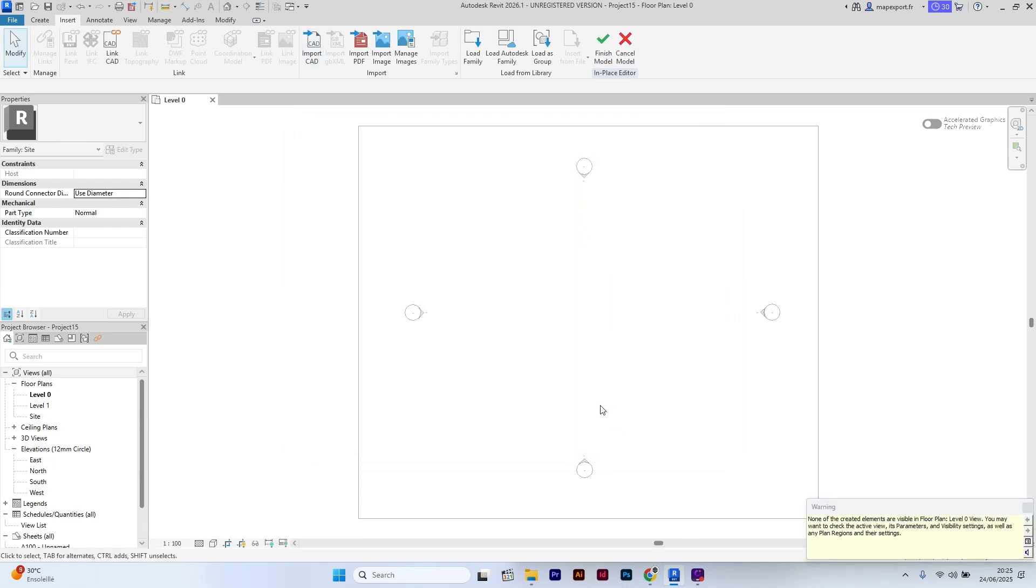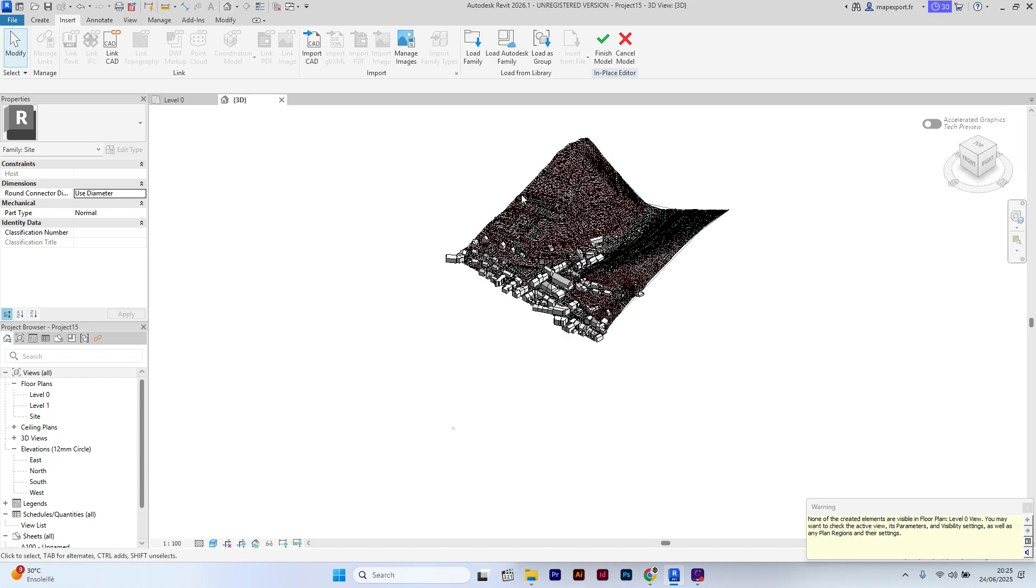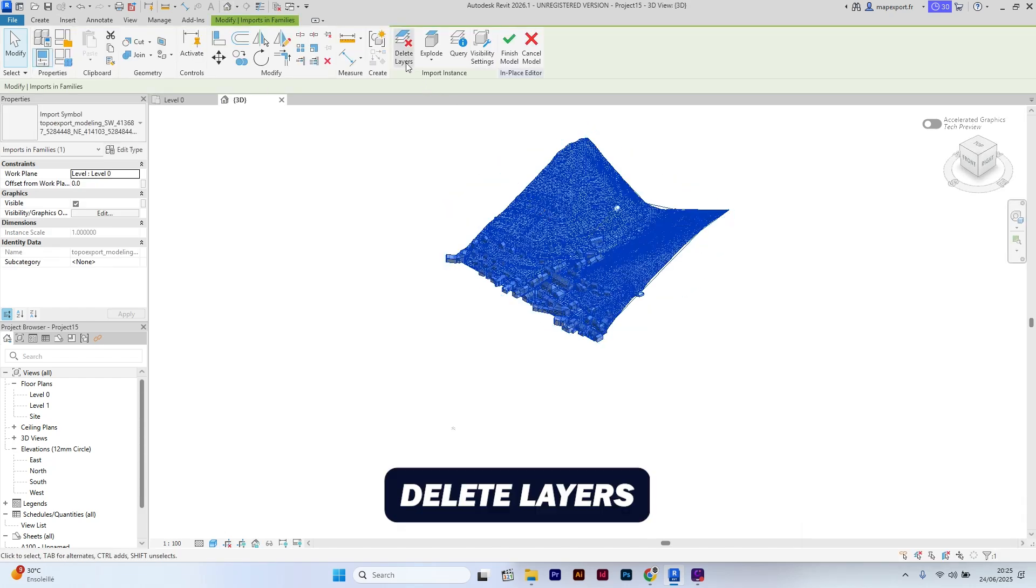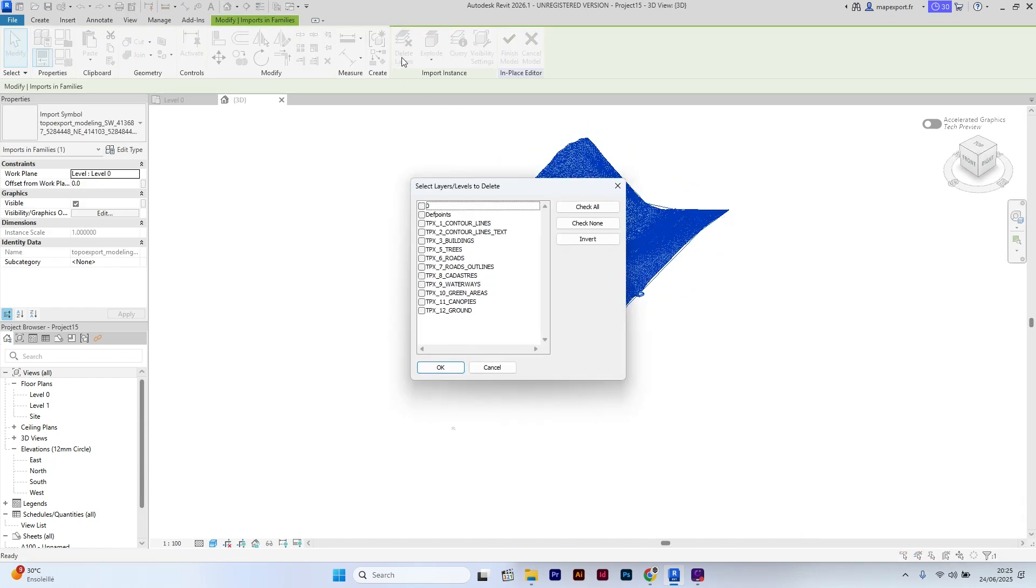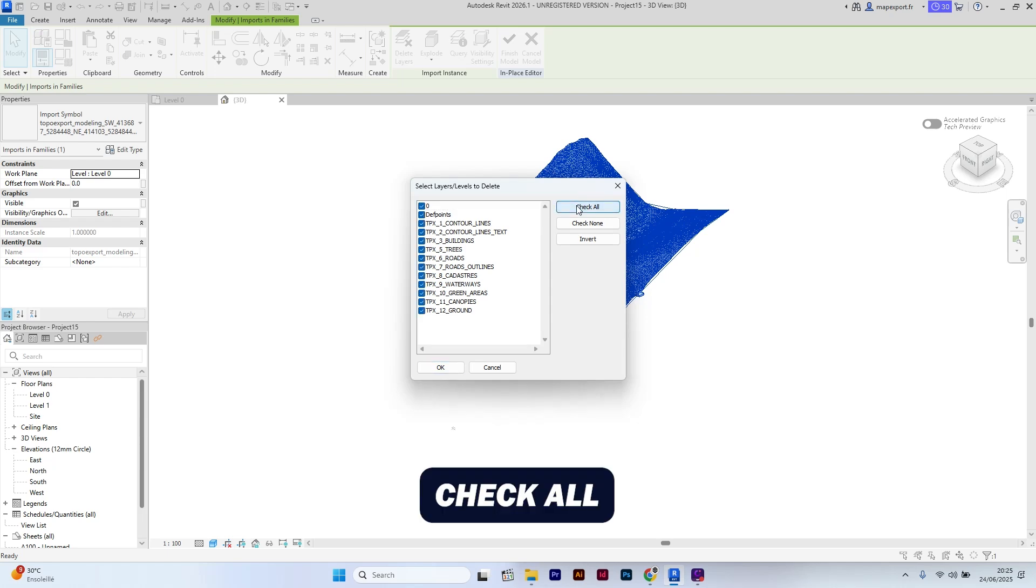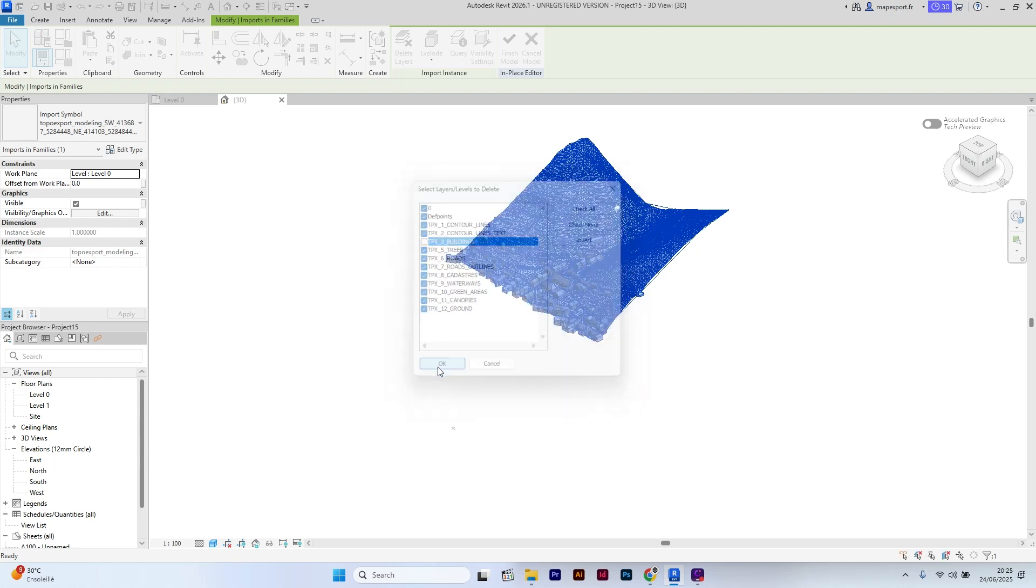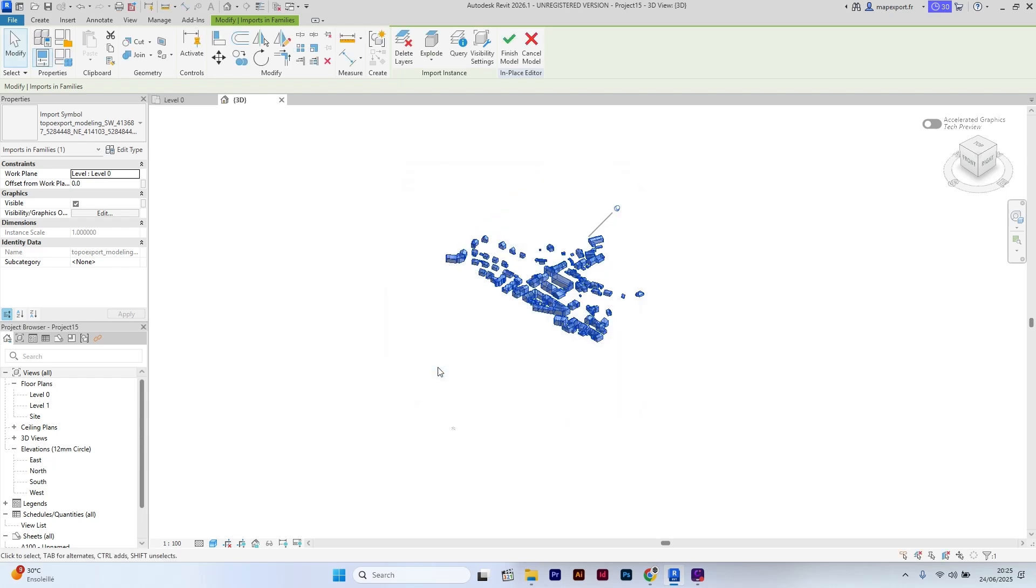Switch to the 3D view to check the file has been correctly imported. In this tutorial, we will be focused on the building, so I will delete all the other layers. The buildings are now isolated.